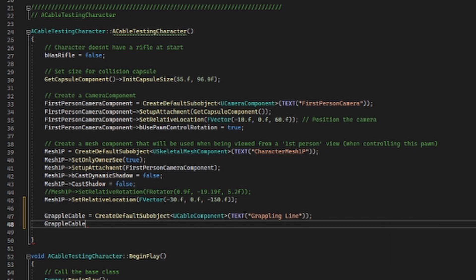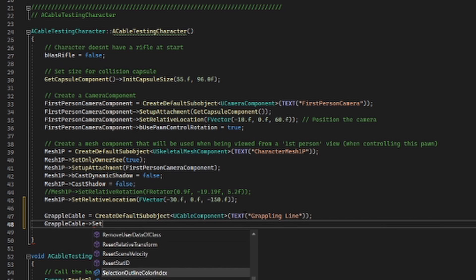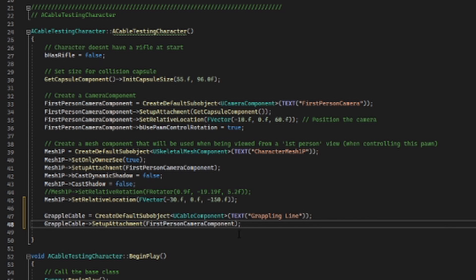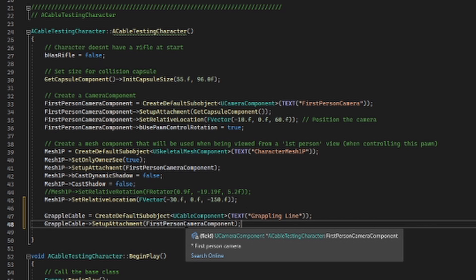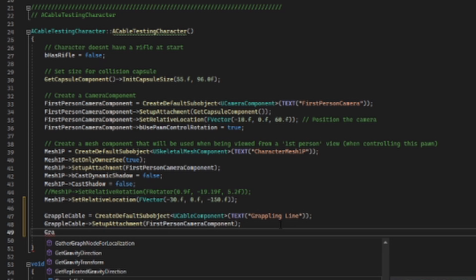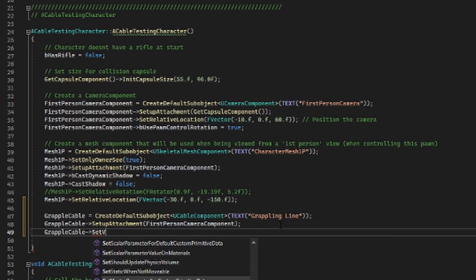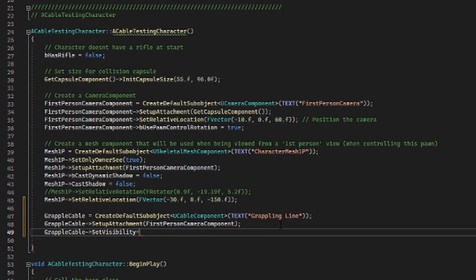Next, we're going to call SetupAttachment on our grapple cable so that it becomes the child of our first person camera component. The reason for this is that in first person our camera is the eyes, and we want our grapple to go wherever the eyes go. Finally, we are going to set visibility on this object to false so that it doesn't appear until we're actually attached to something.